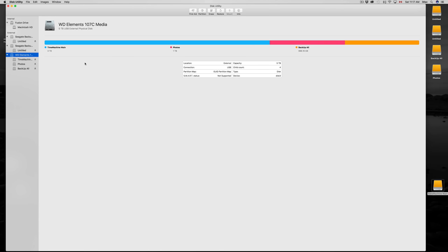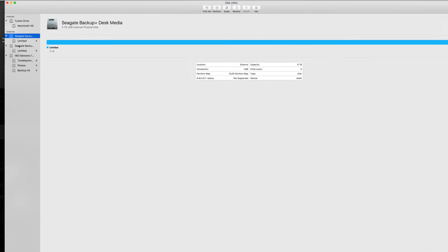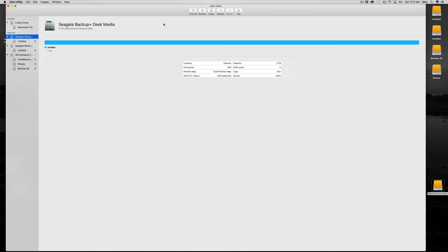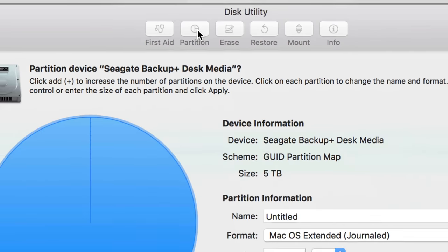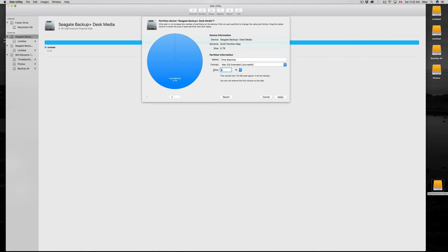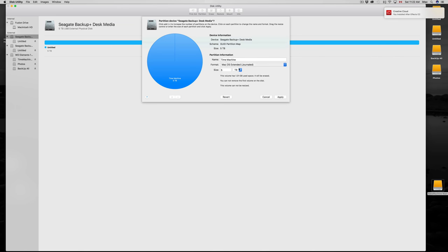Click on your drive and then click on Partition. My first partition I'm going to name Time Machine, format Mac. I'm going to choose three terabytes out of my five for that. Then I click the plus sign to add a second partition. Now I have two terabytes left, and I want Photos to have 400 gigs, so I'll name it Photos and set that size.